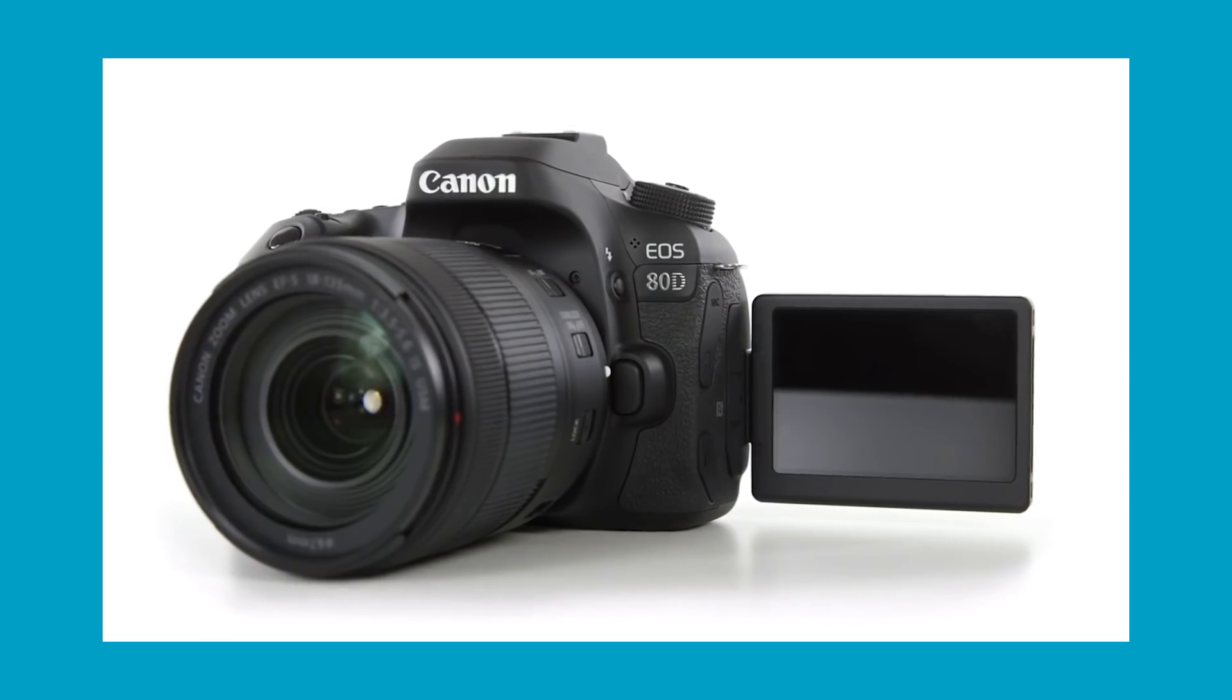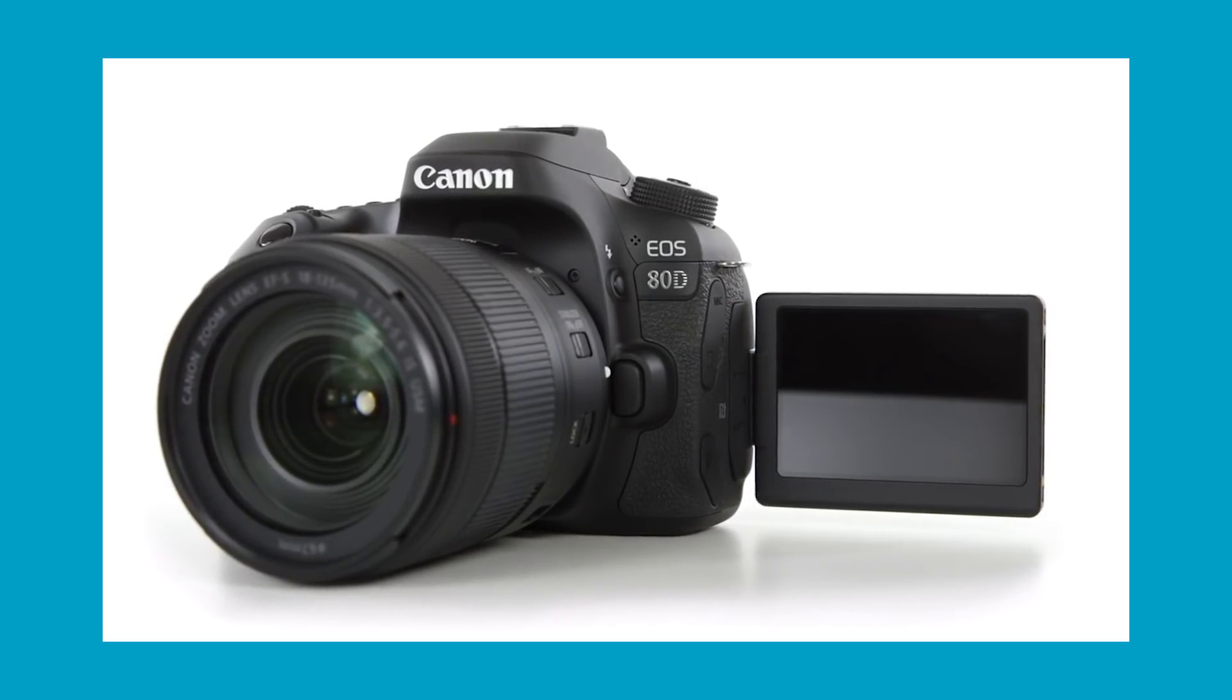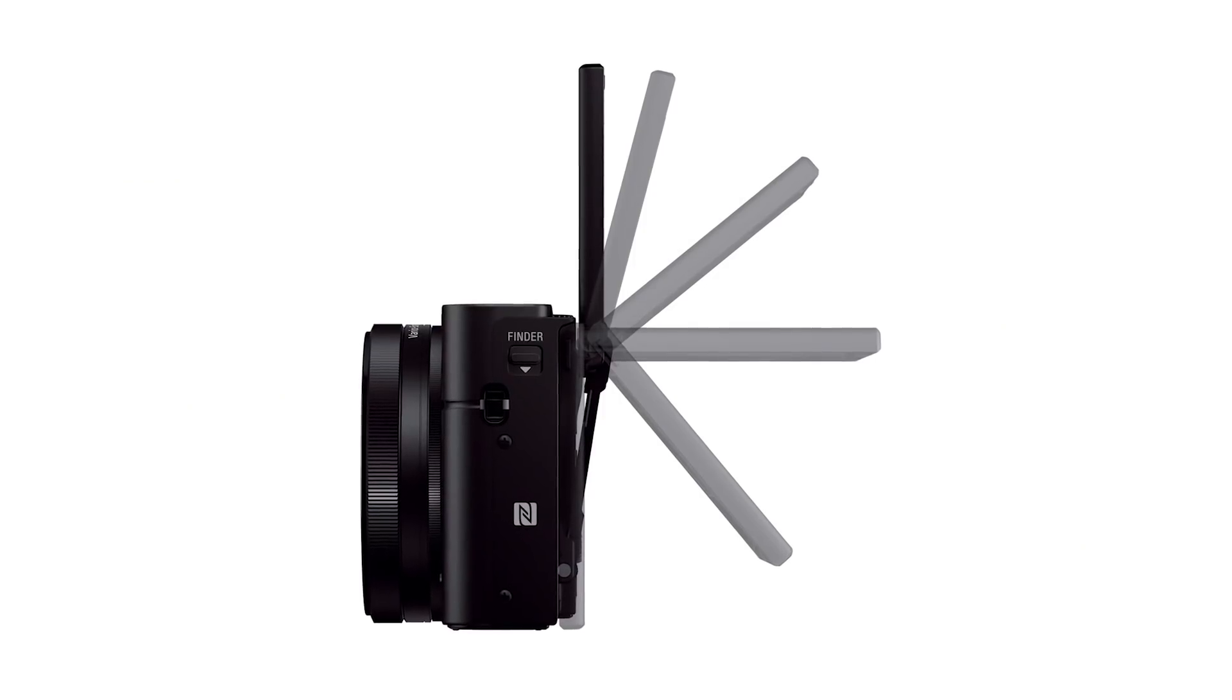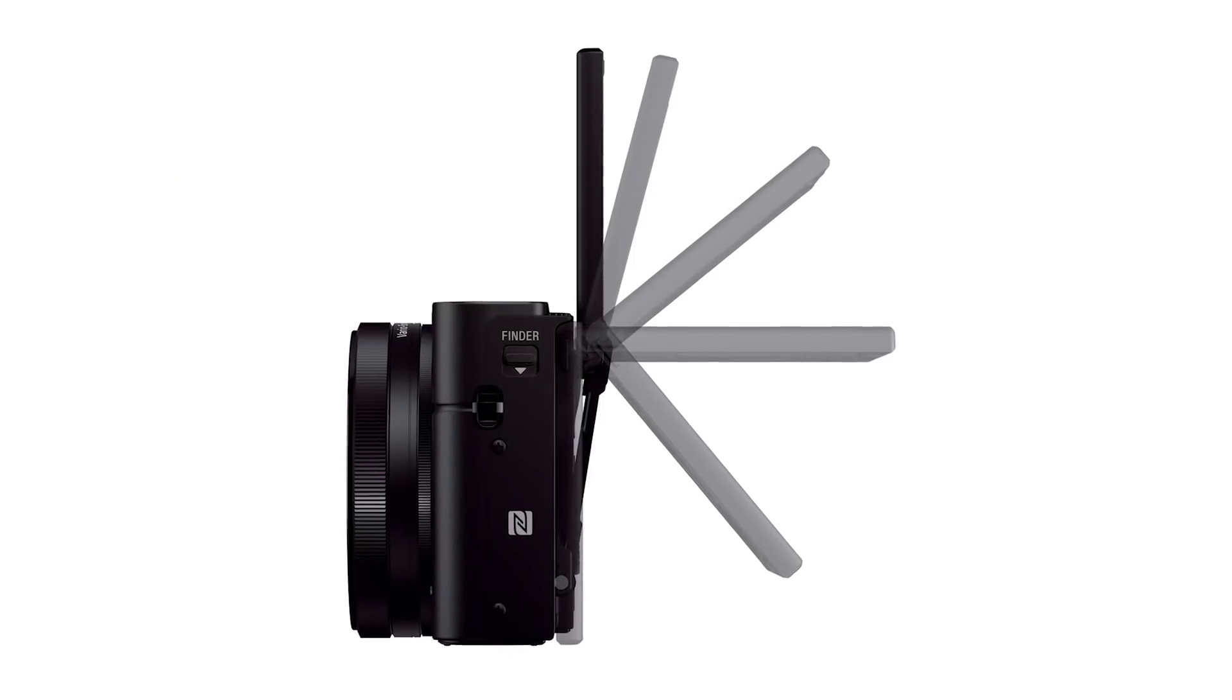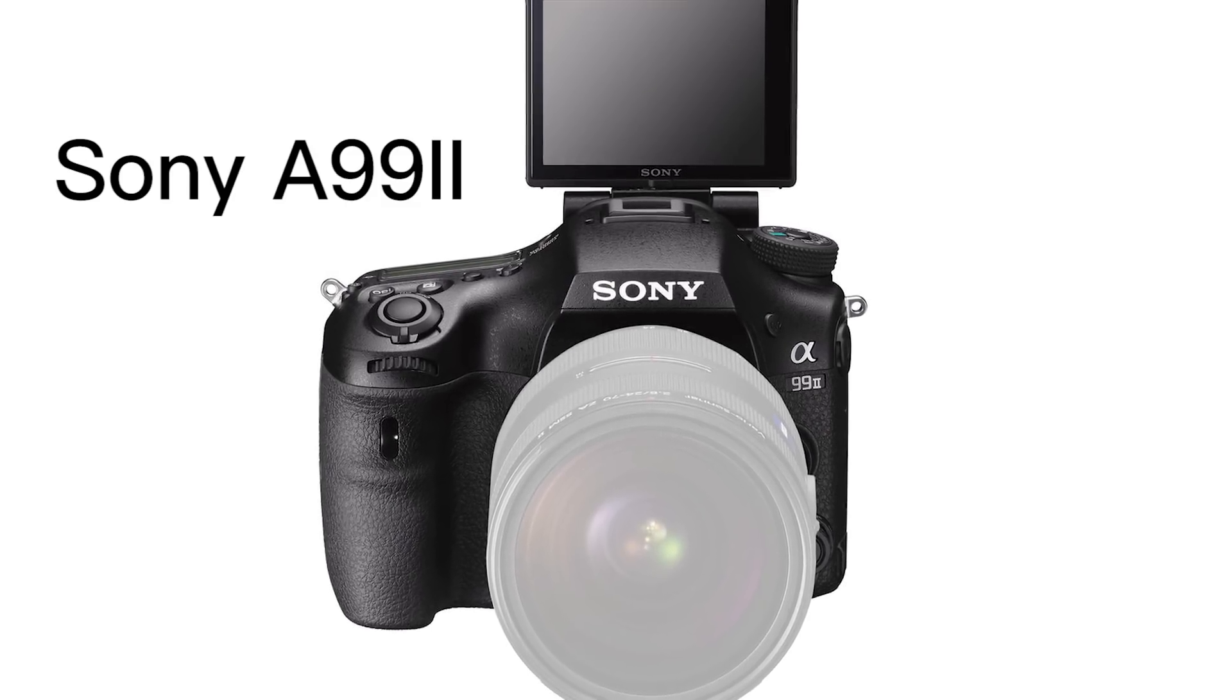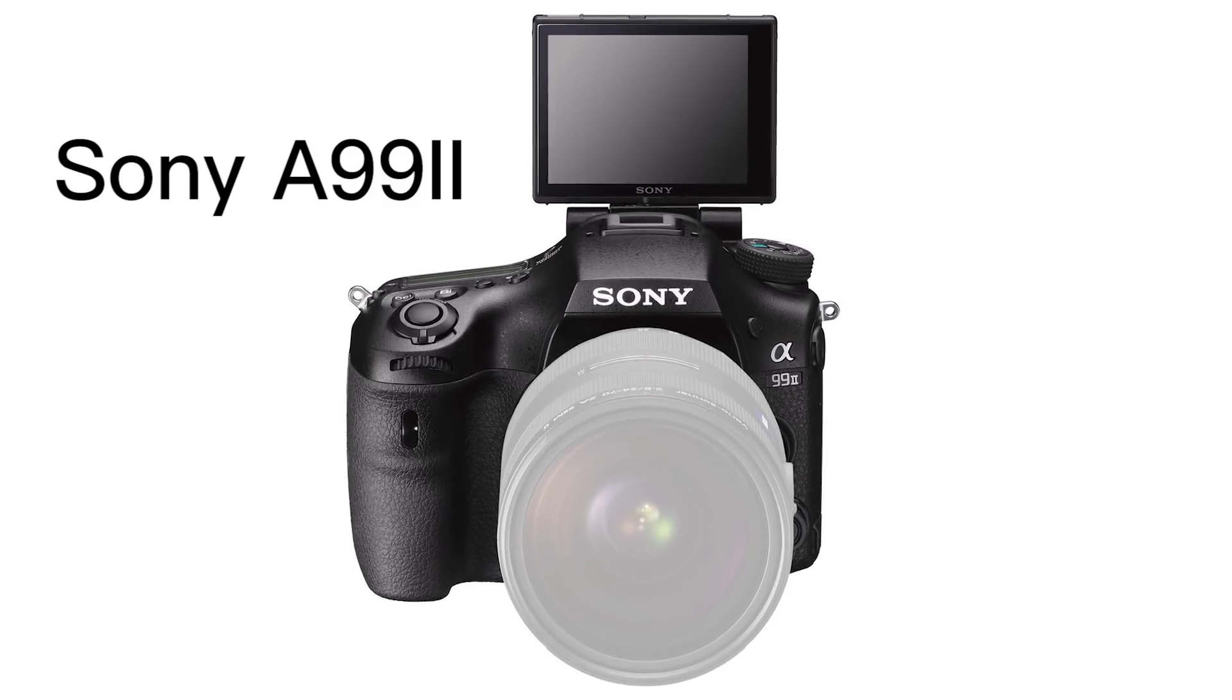Cameras like the Canon 80D and Panasonic GH4 are great for allowing you to flip the screen up and to the side so that you can easily see yourself while recording. Some Sony cameras like the newer RX100 cameras can flip the screen all the way around, but the majority of their Alpha cameras do not.